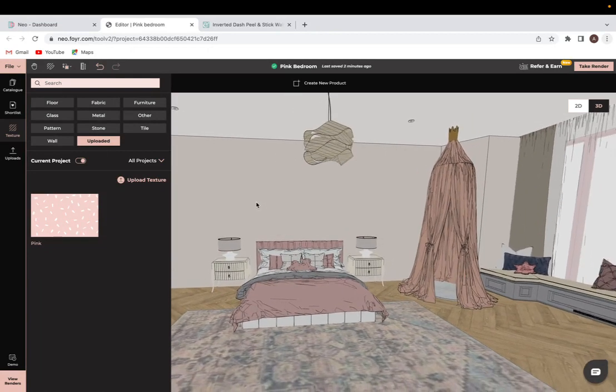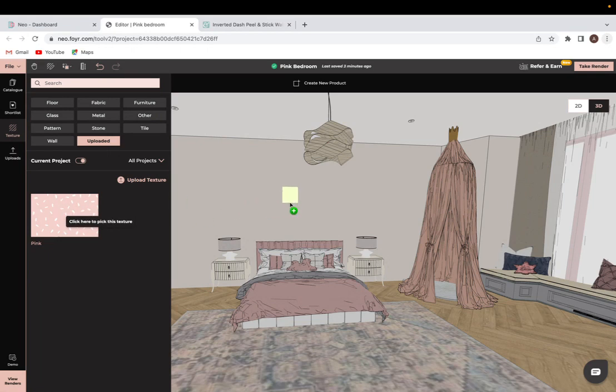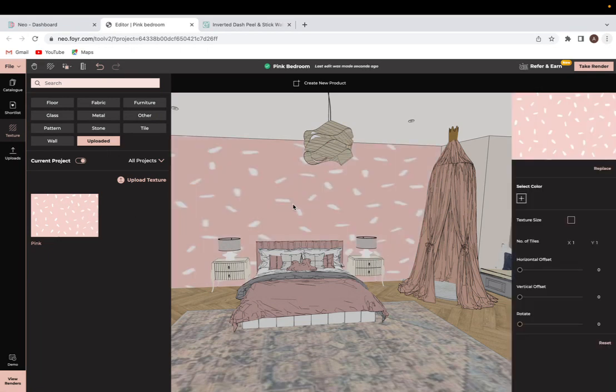Now, keep in mind when you do work with a texture that does have a pattern to it, you will have to resize. And we'll also show that today as well. So I will click and drag this on the wall where I want it to be.